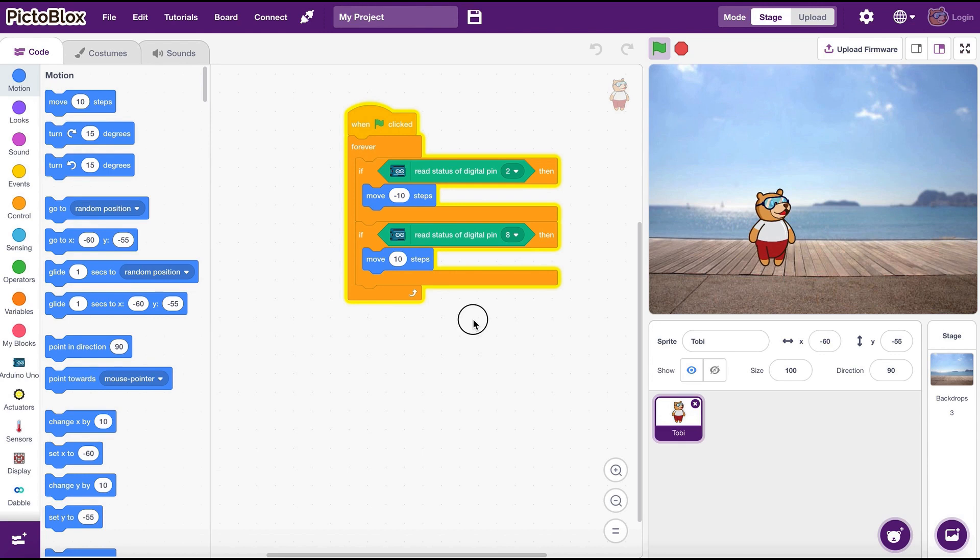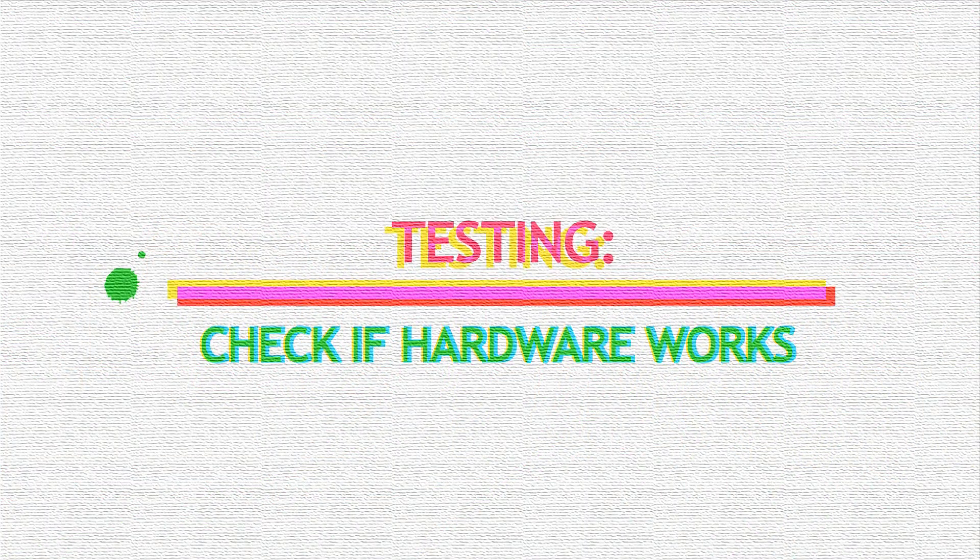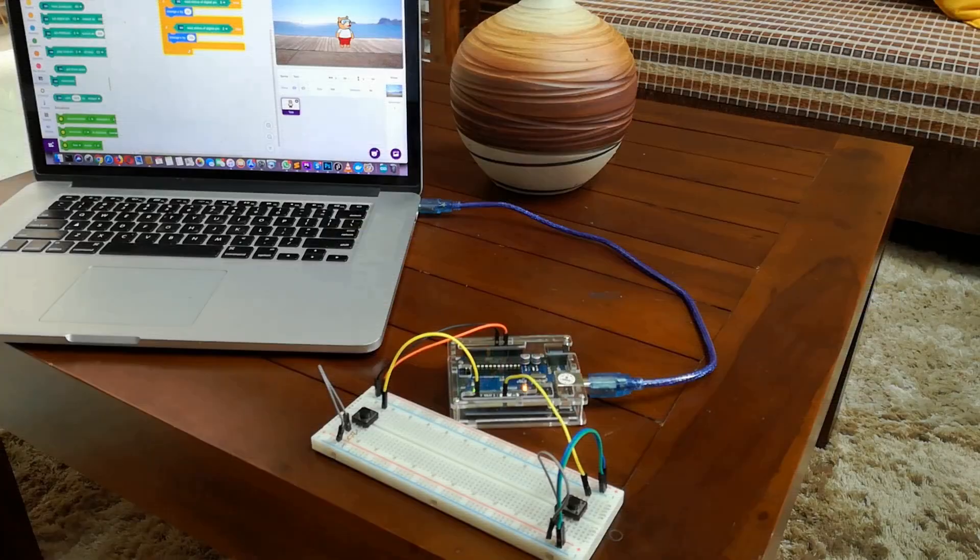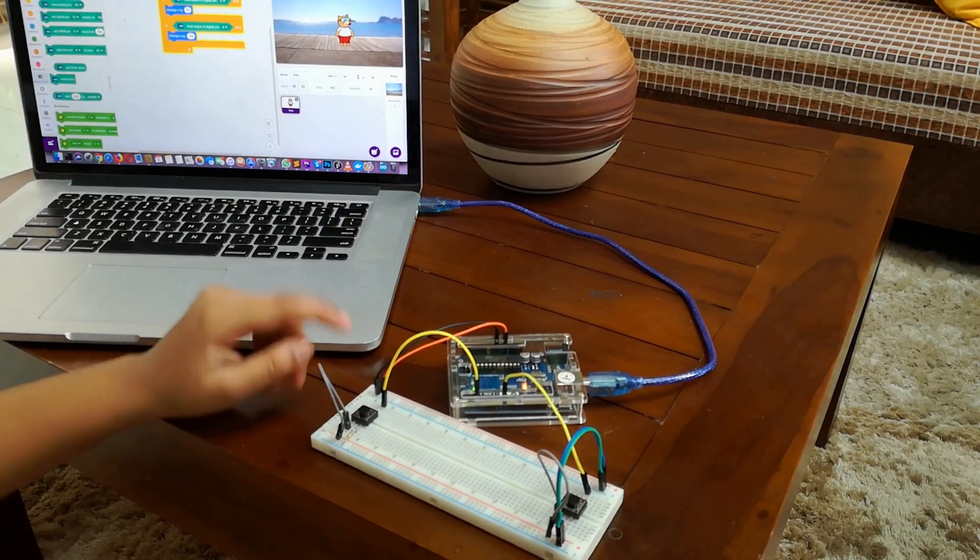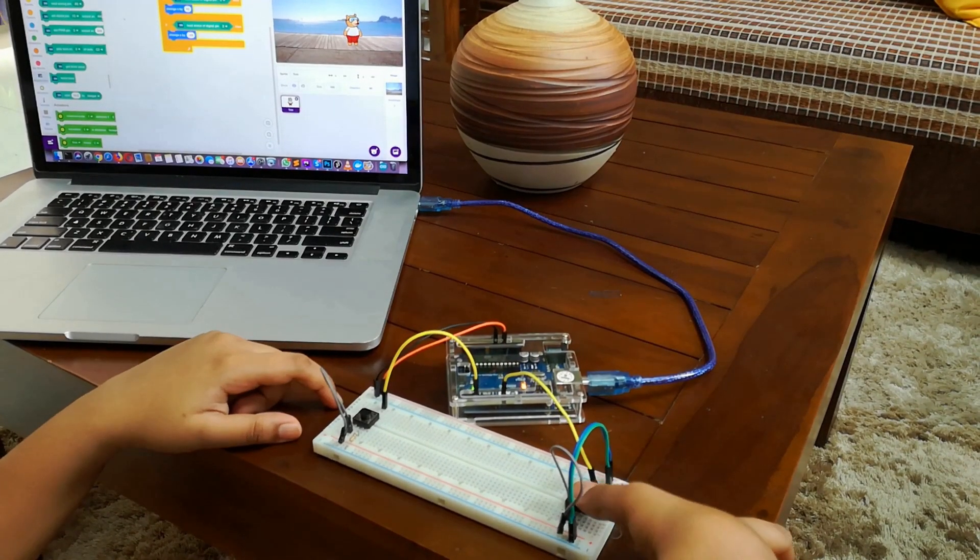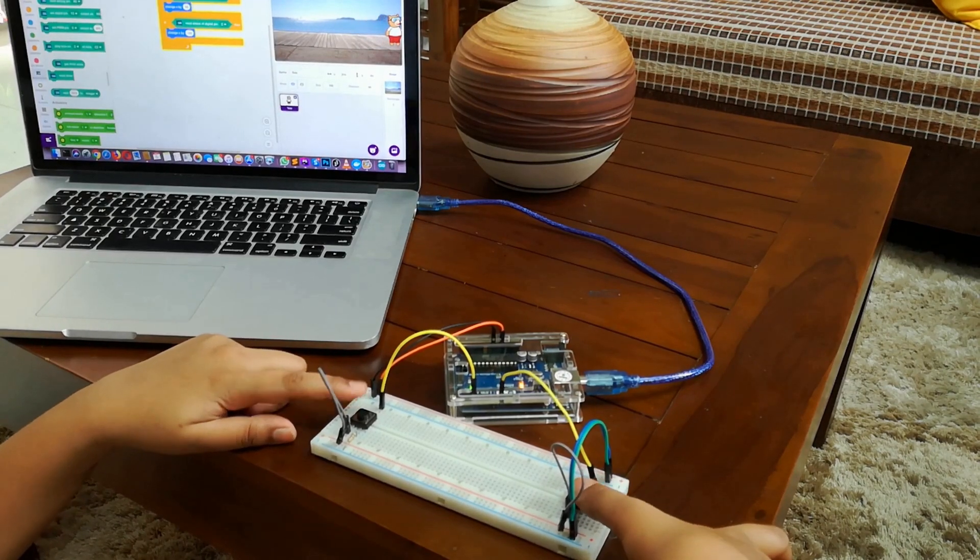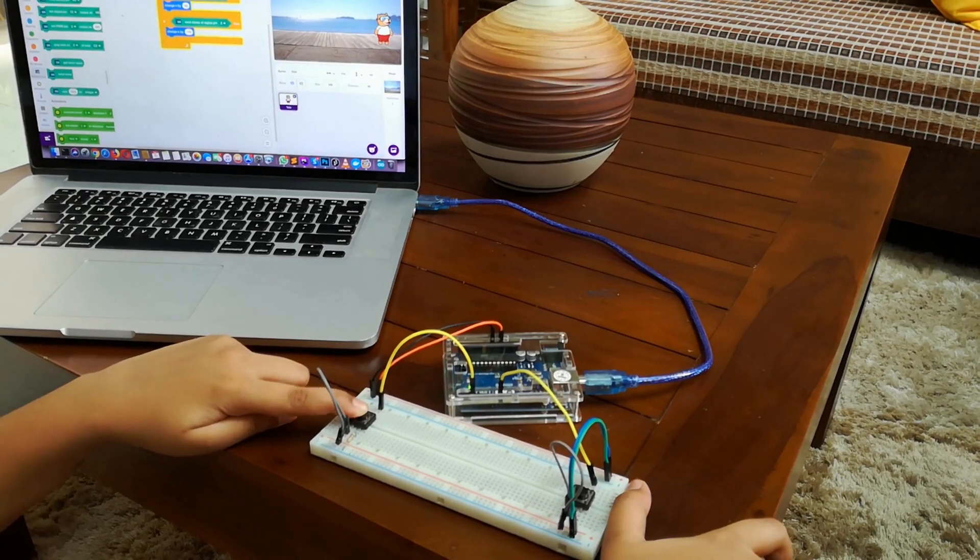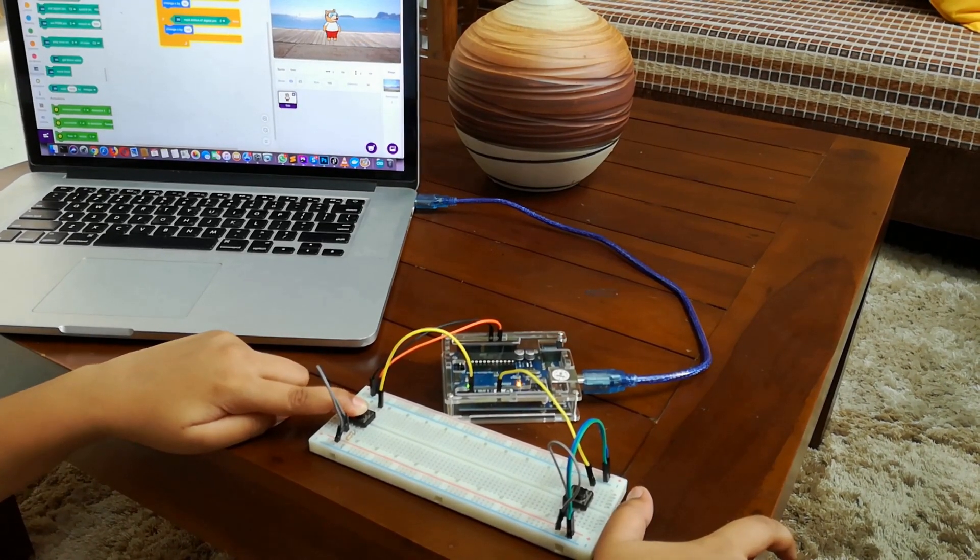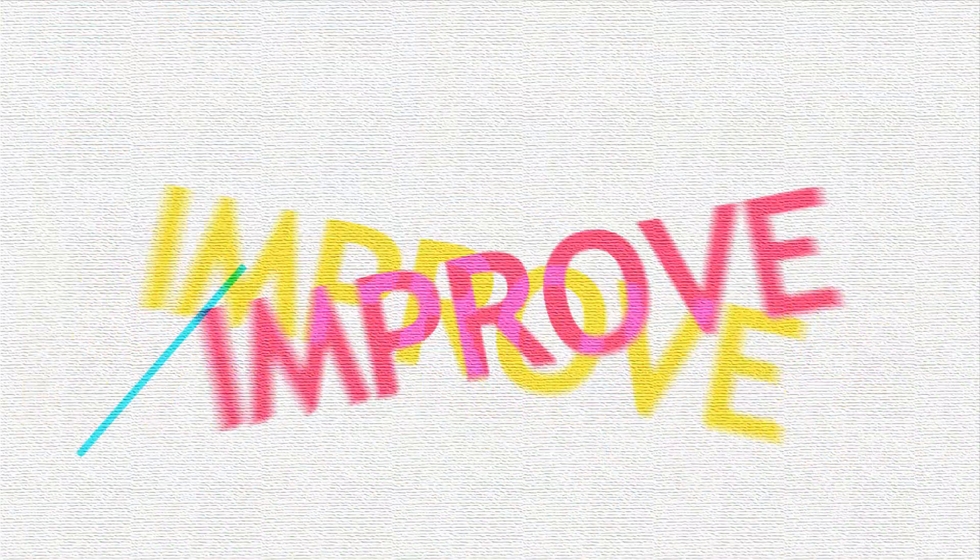Let's try this out. If all the hardware and wiring is correct, we should be able to move Toby using these buttons. Yay! I knew it would work. Who needs a keyboard to play games now?